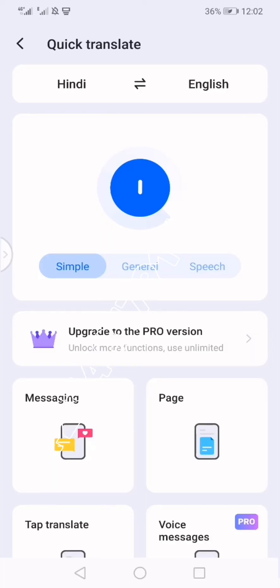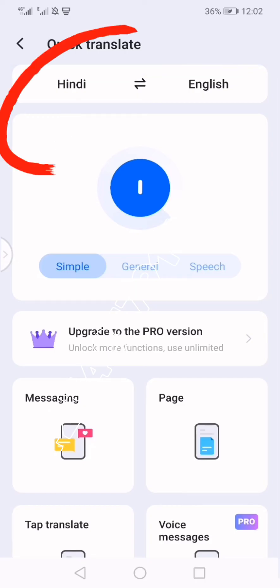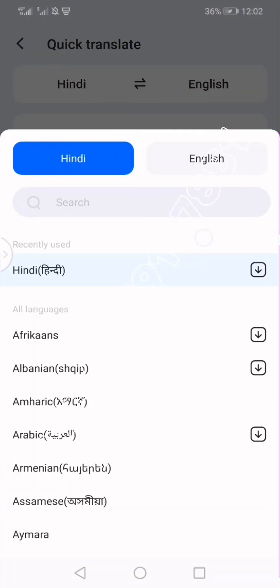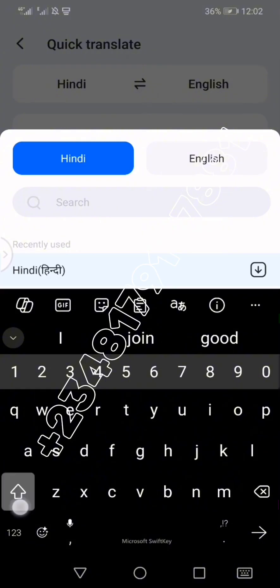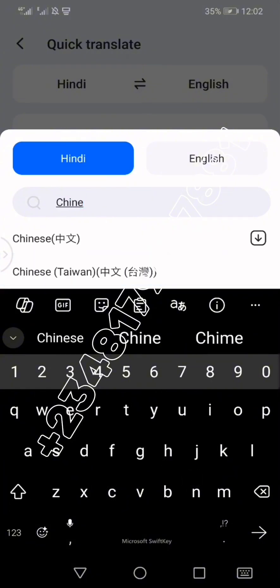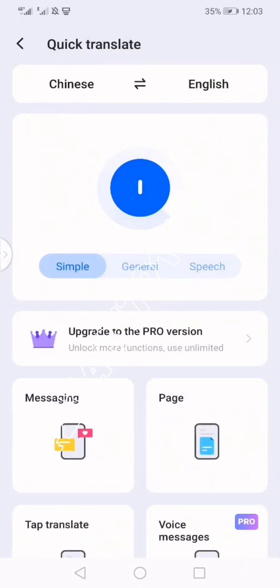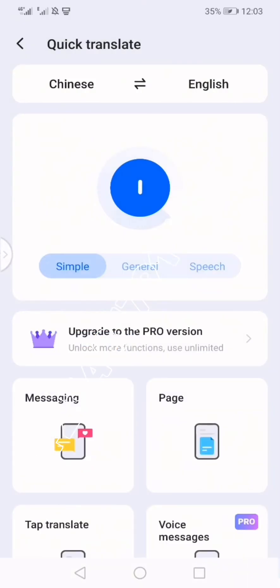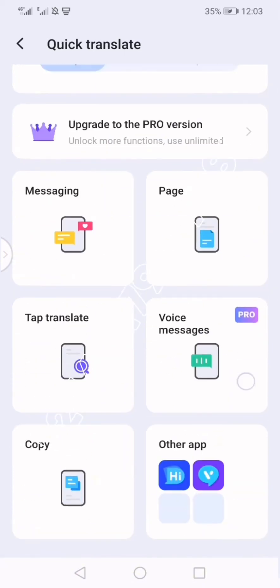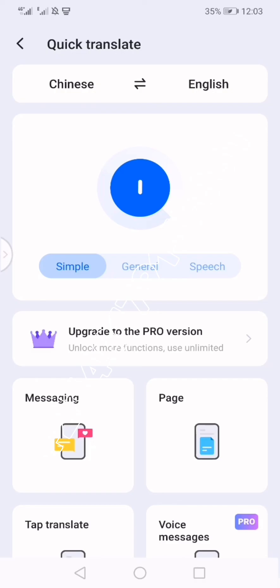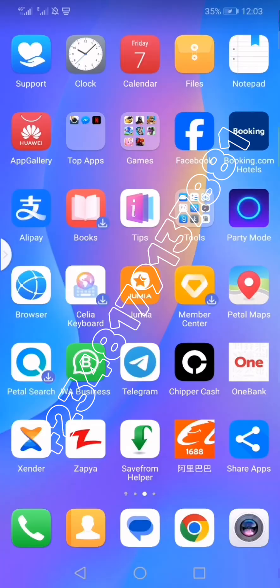When you return back to the Hi Translate application, one very important thing to do is to click on the language shown — Hindi in this case — and change it to Chinese. Just type and search for Chinese. If you see 'Chinese Taiwan' and another Chinese option, click the other one. If you see 'Chinese Simplified,' click that. This means you are translating from Chinese to English.